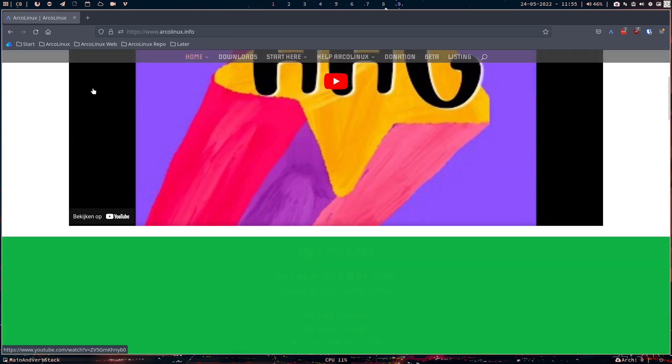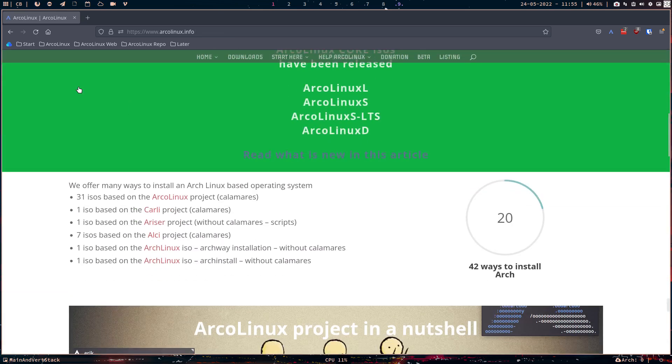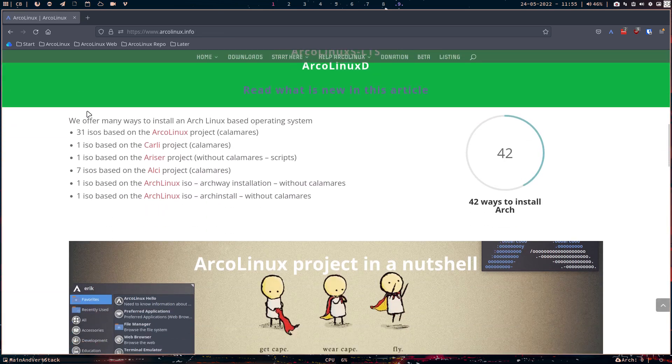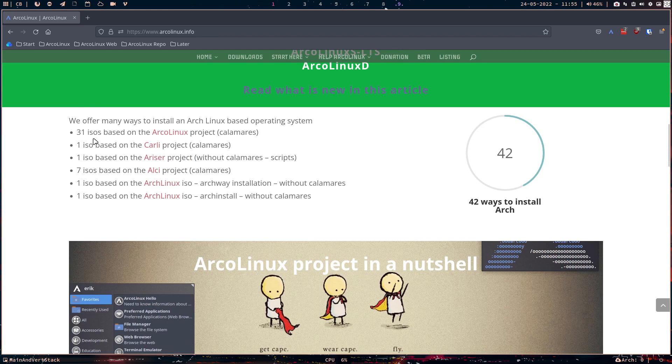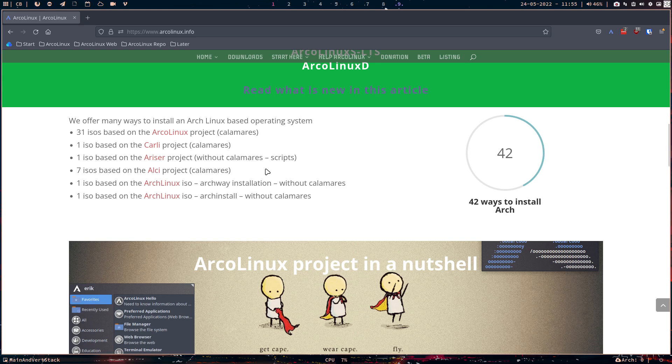there are, and that's maybe a good place to go back to the beginning. All the things that we've done, we have now 42 ways to install ArcoLinux. We started with ArcoLinux X, well ArcoLinux. Let's not go into much detail.